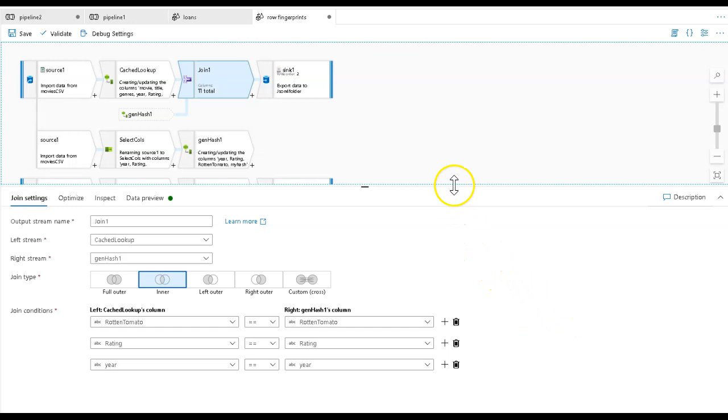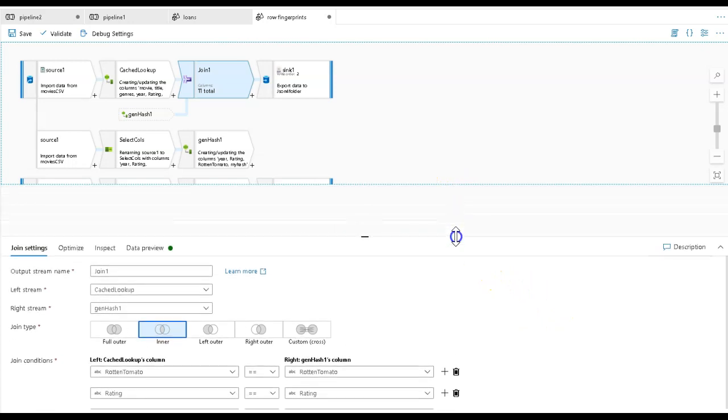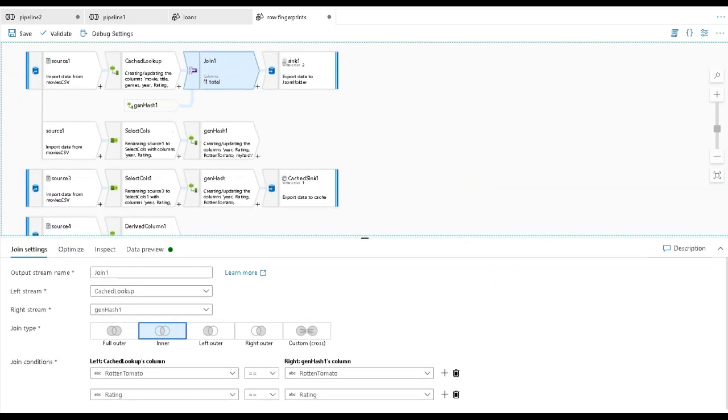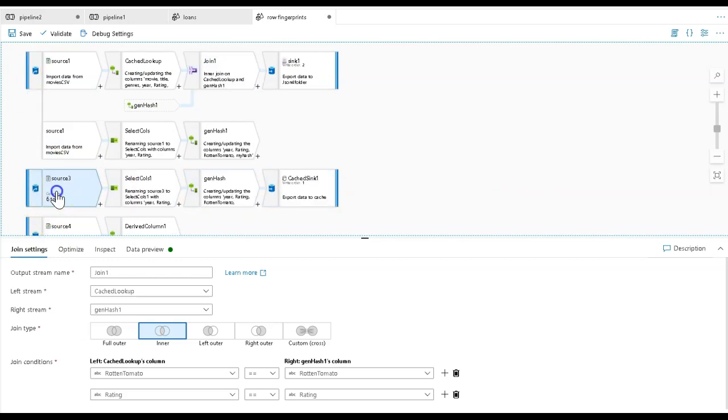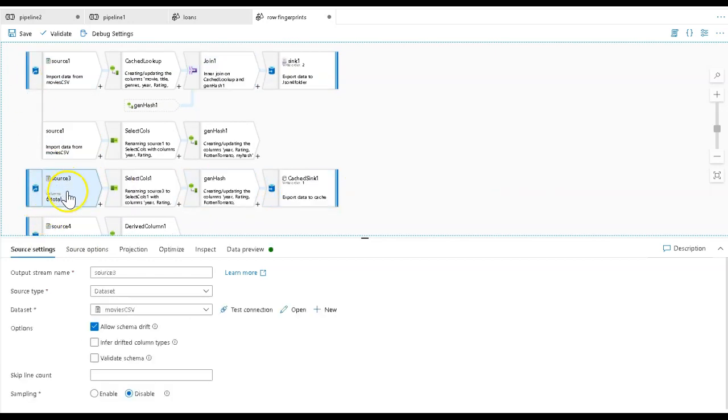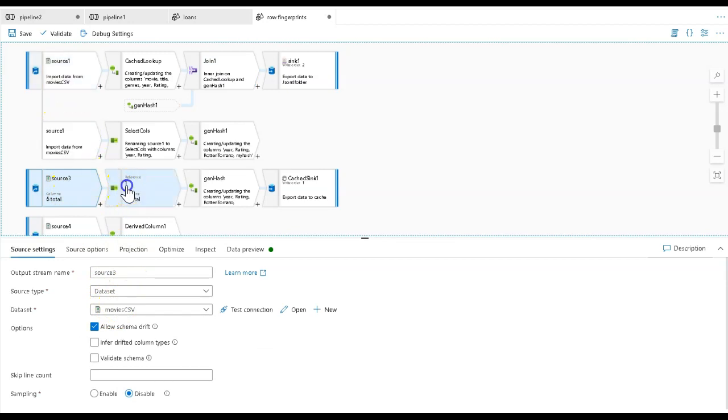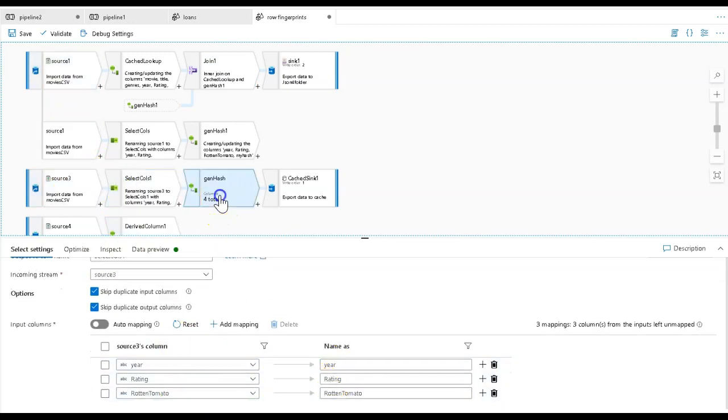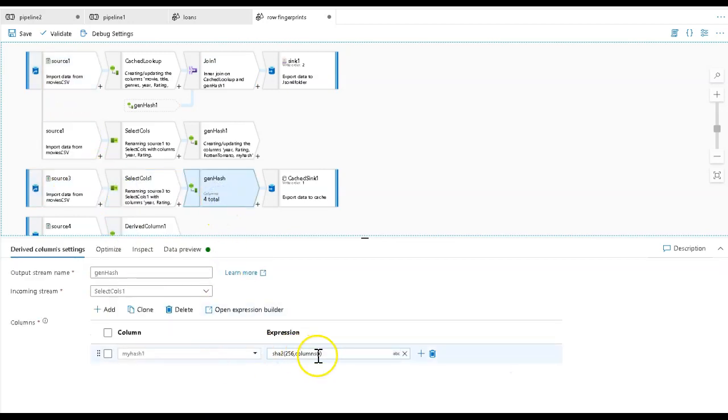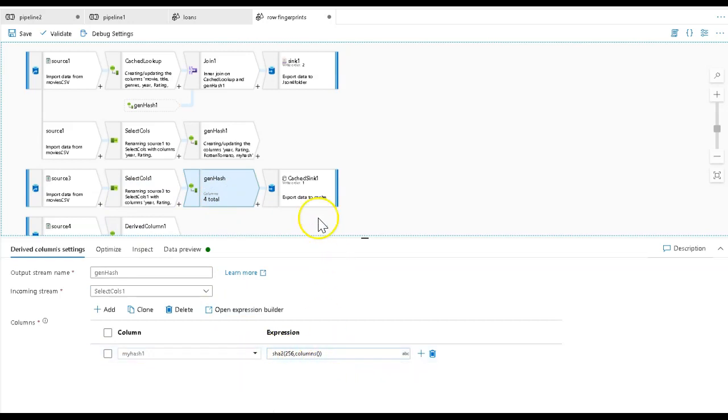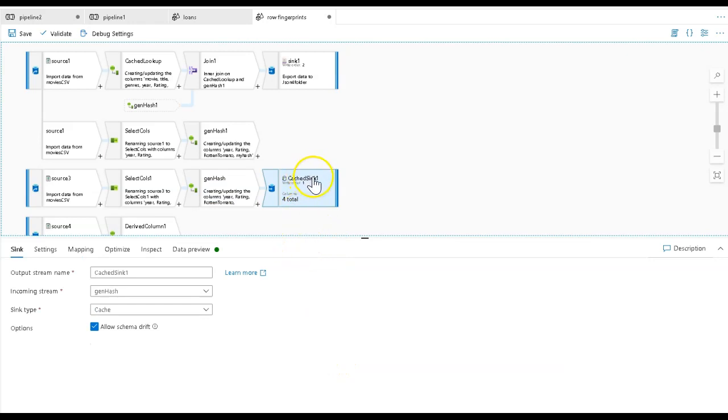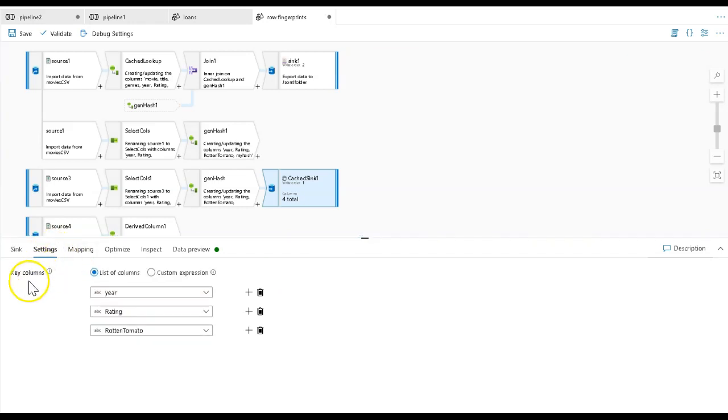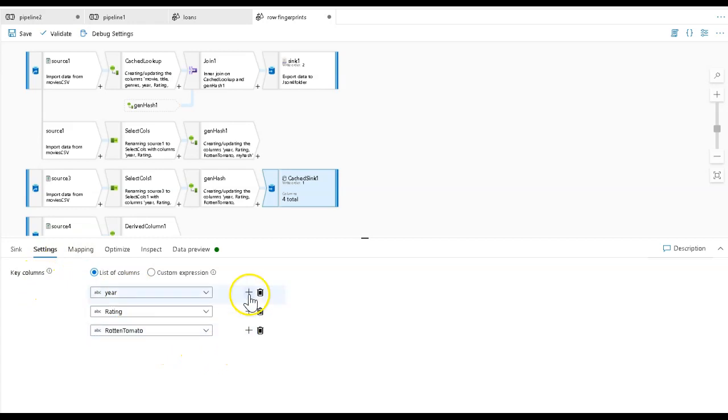The second way of doing this is by using a cached lookup. I have a separate source because the cache sink needs to be a separate stream. This source transformation is the exact same source I'm using up here. Then again I have my select with just those three columns, exact same code here - SHA2 256 columns function. Then I just drop it into a cache sink, so it puts it into memory. Under the key columns under settings, year, rating, and Rotten Tomato again is my key value, essentially my composite key.